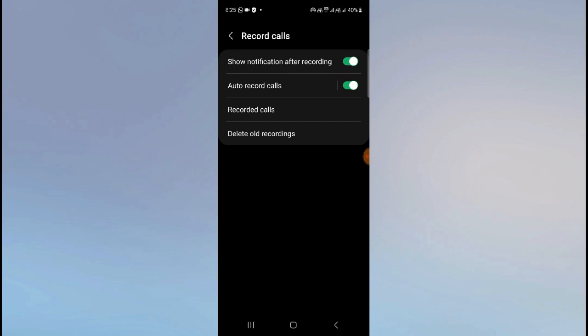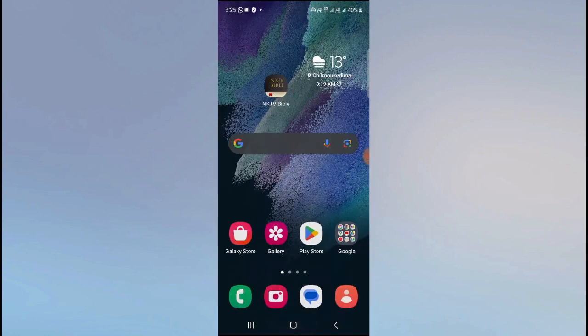But when you do it manually, the person whom you are calling will know that you are recording. They will receive a notification sound when you turn that on during a call. But when you enable auto record calls, they will not receive any kind of notification. So this is how you can enable this. Another way of doing this is...